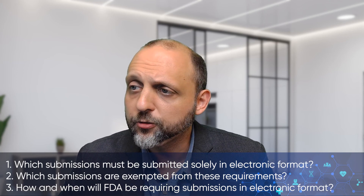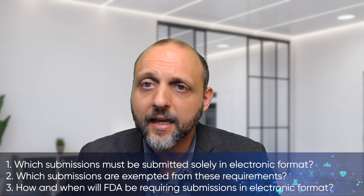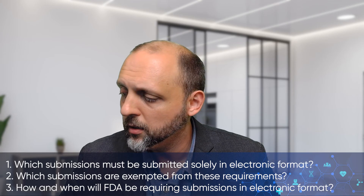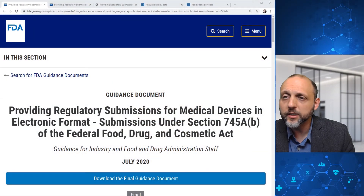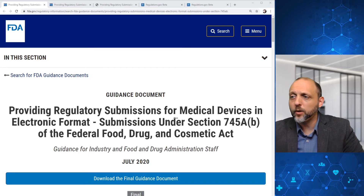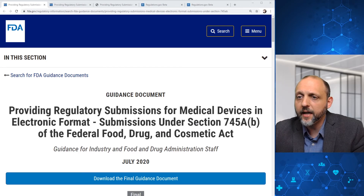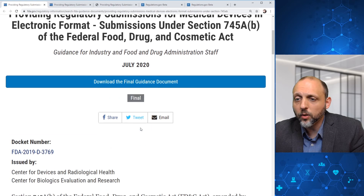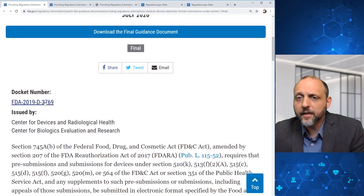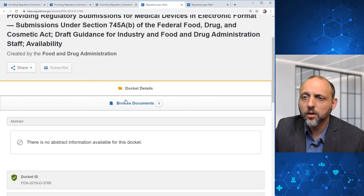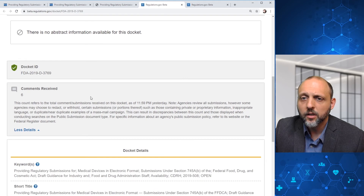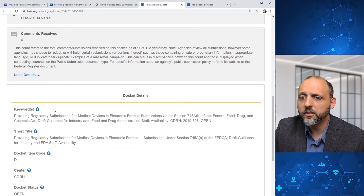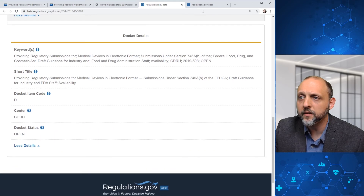So without much further ado, let's go ahead and get into the guidance document. If we pull it up on FDA's website, we can see that this guidance document was published in July 2020. If we get down to the docket number, we can pull that up and browse documents. There are six comments received and there's some additional detail at the docket.